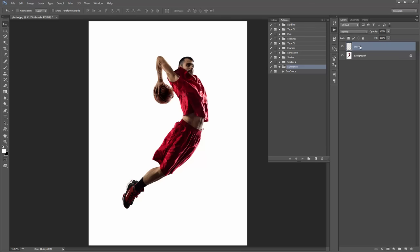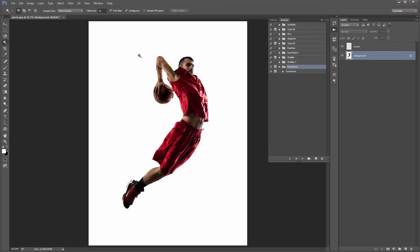The idea with the brush layer is that we want to select our subject and fill it in with a colour — that tells the action the area in our photo where it's going to apply all the effects. I'm lucky because my subject is on a white background, so I'll select the background layer, grab the magic wand tool, and click in the open area. It hasn't grabbed the bit under his arm, so I'll hold Shift to add to the selection.